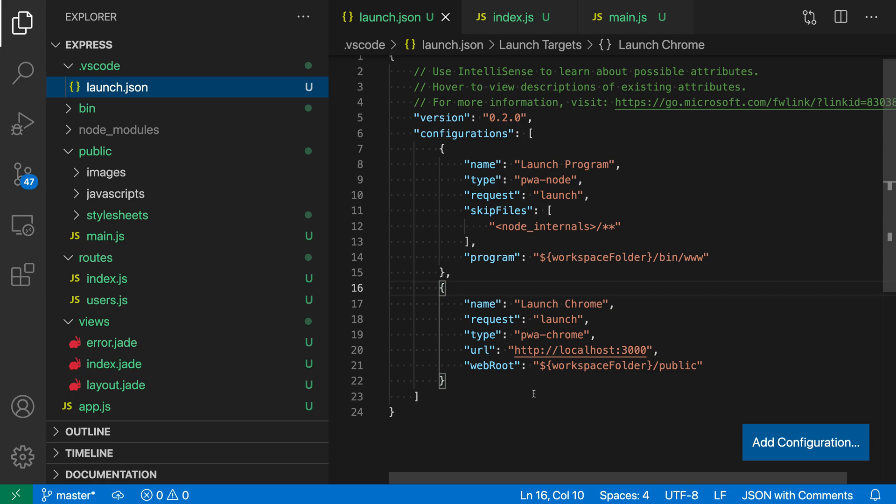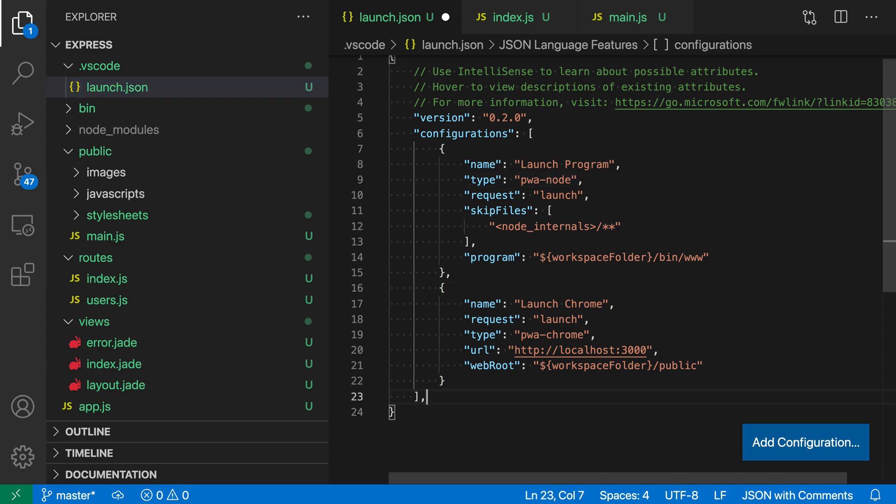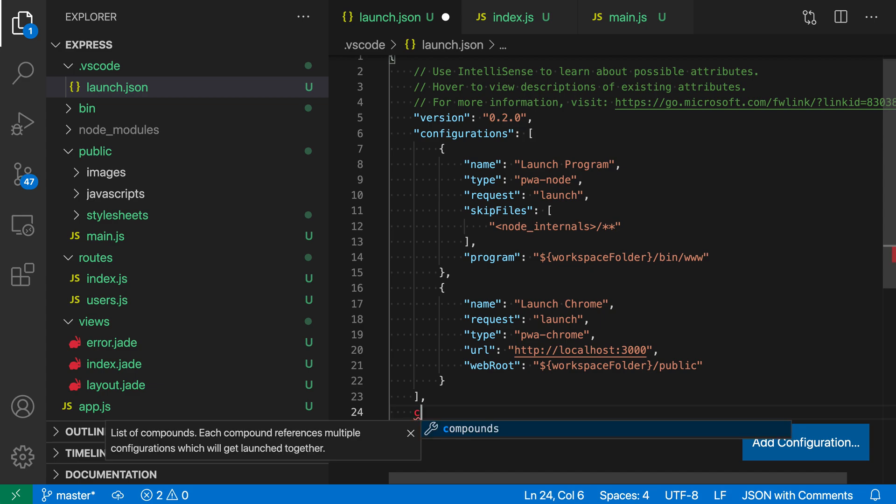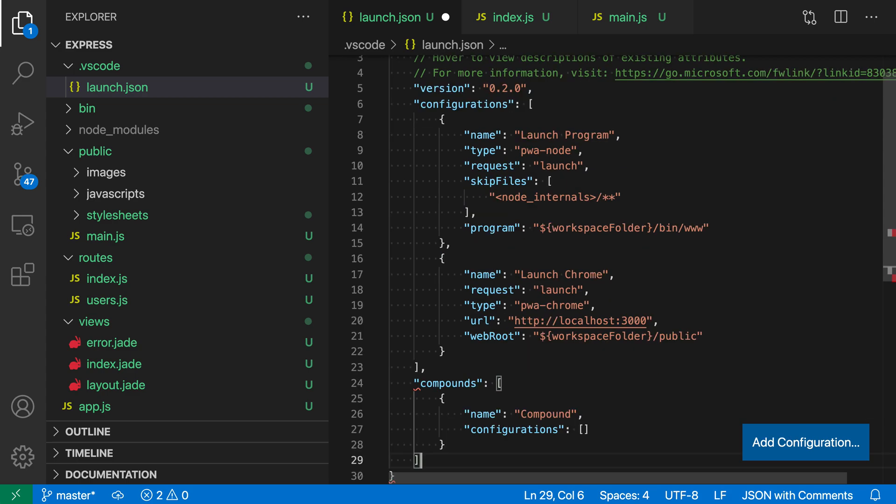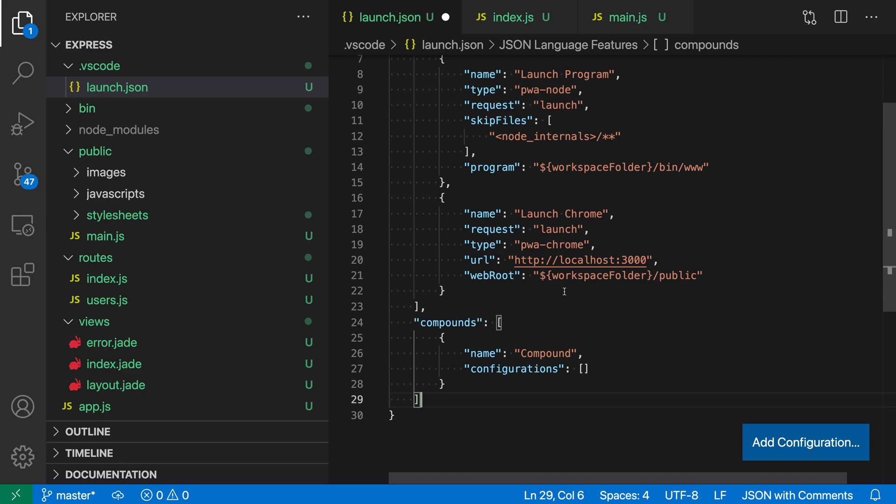Let's create a compound debug configuration so we can just launch everything and start debugging both by pressing F5. To start, in my launch.json file, I'm going to create a new section below configurations called compounds. Intellisense will help out here—when I hit enter, it fills in a template.